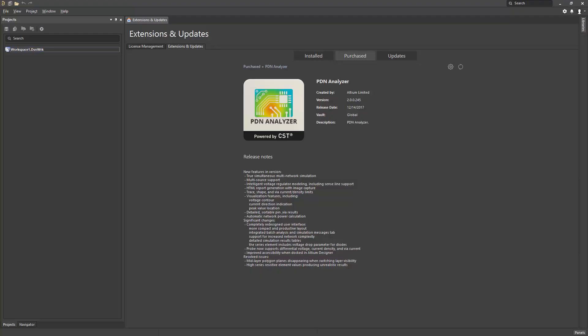The PDN Analyzer, powered by CST, is a unified solution to analyze power delivery networks directly from within the Altium Designer PCB editor.